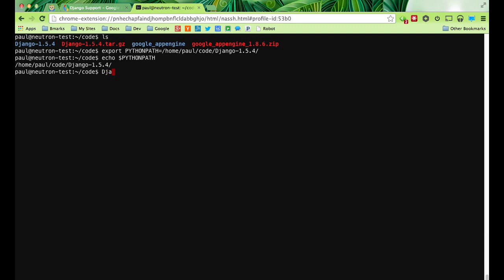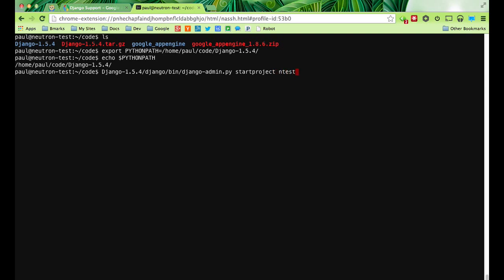Let's go ahead and start a project here. We're going to use the Django admin. We just set up that path so that this particular script will run correctly. Start project — we're going to call it neutron-test, or just end-test for short.